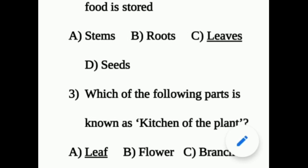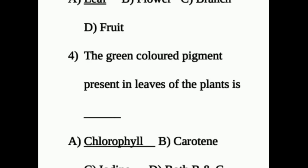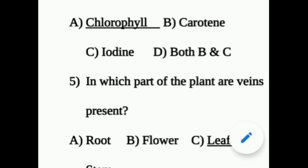Question 3: Which of the following parts is known as kitchen of the plant? Answer: leaf. Question 4: The green colored pigment present in leaves of the plant is — answer: chlorophyll. Question 5: In which part of the plant are veins present? Answer: leaf.